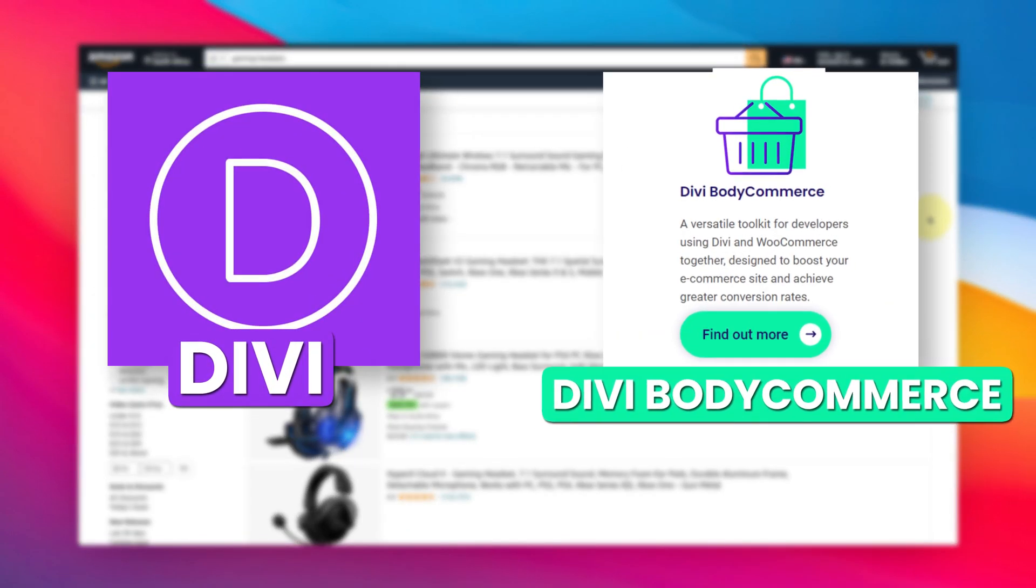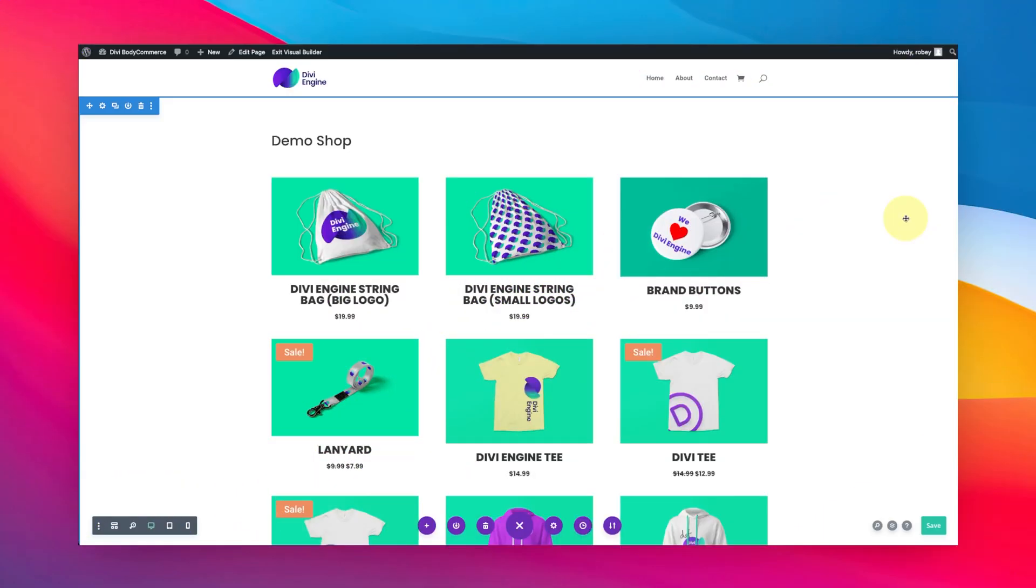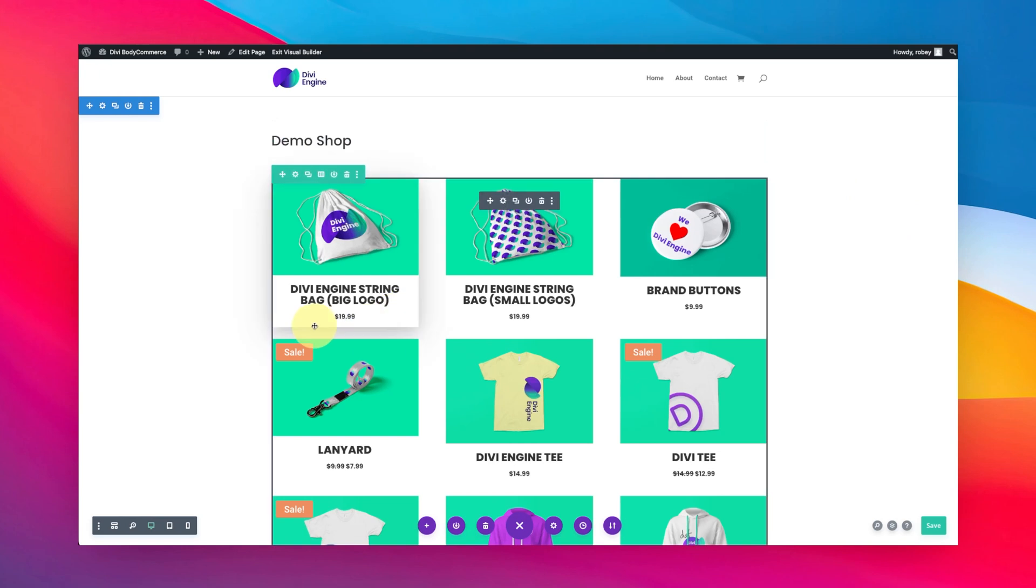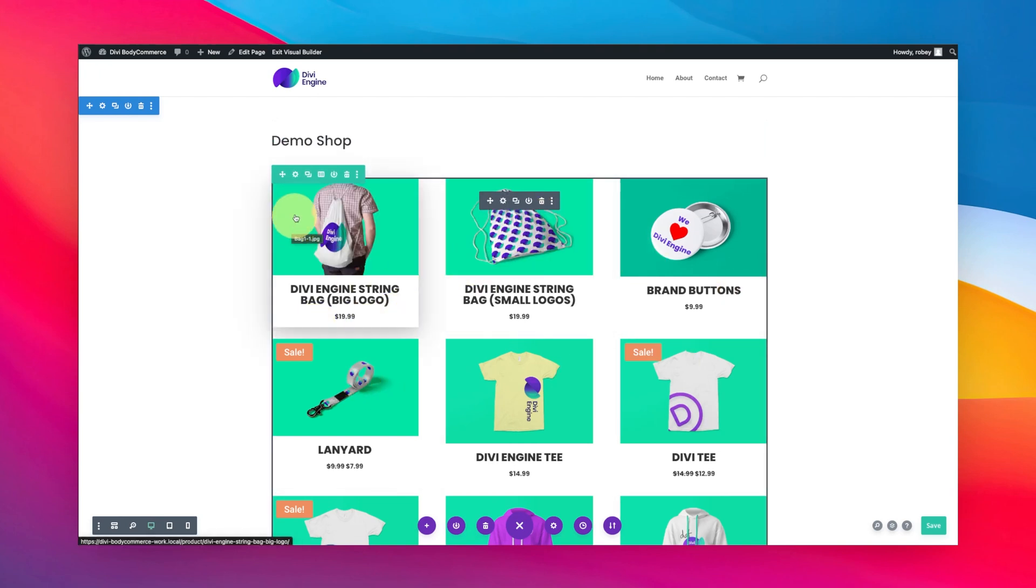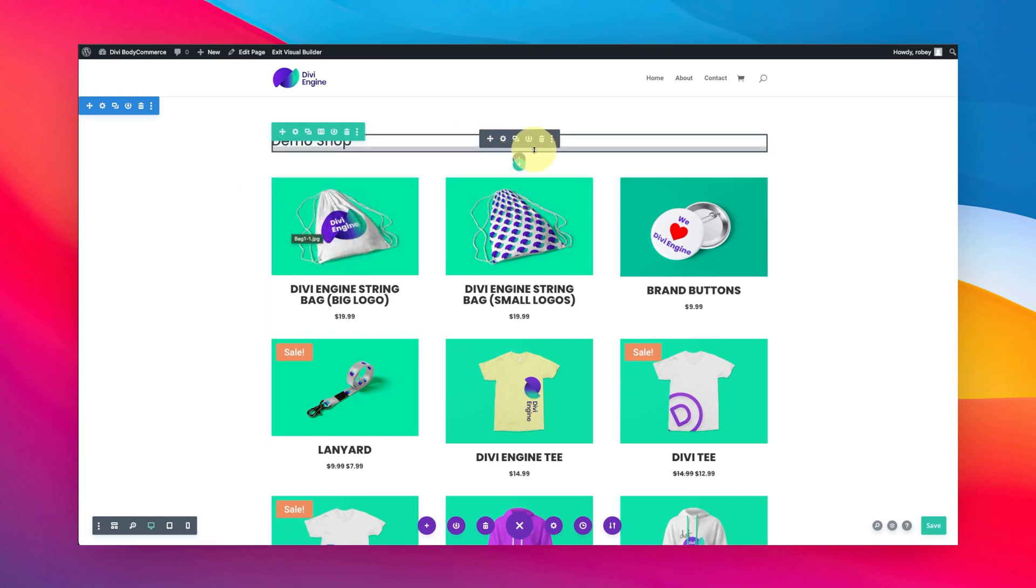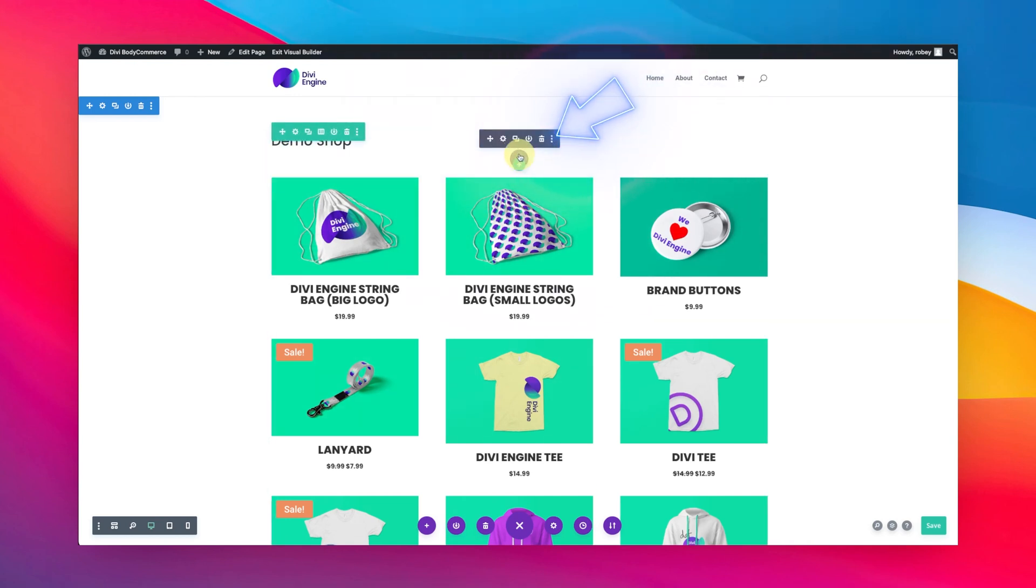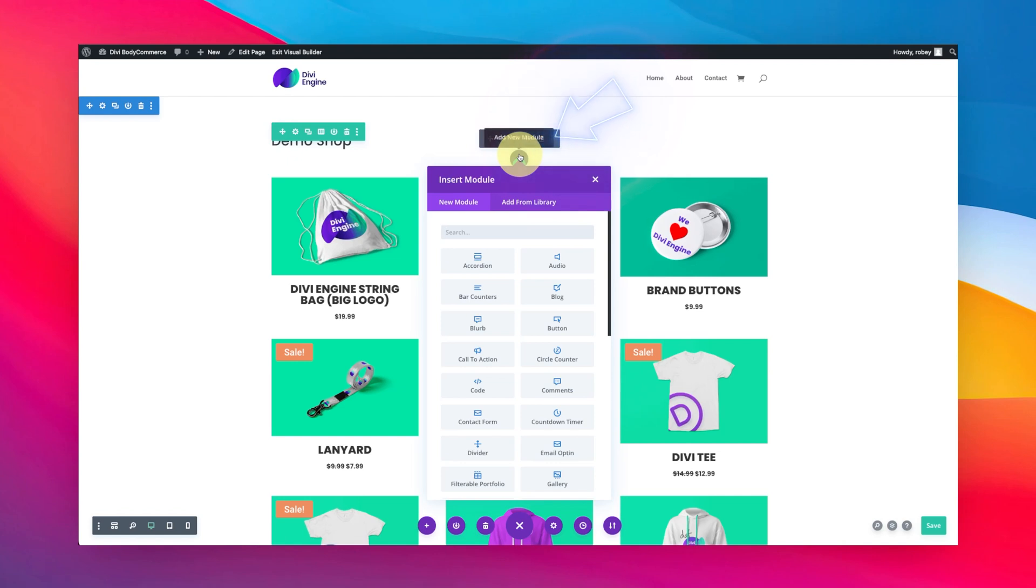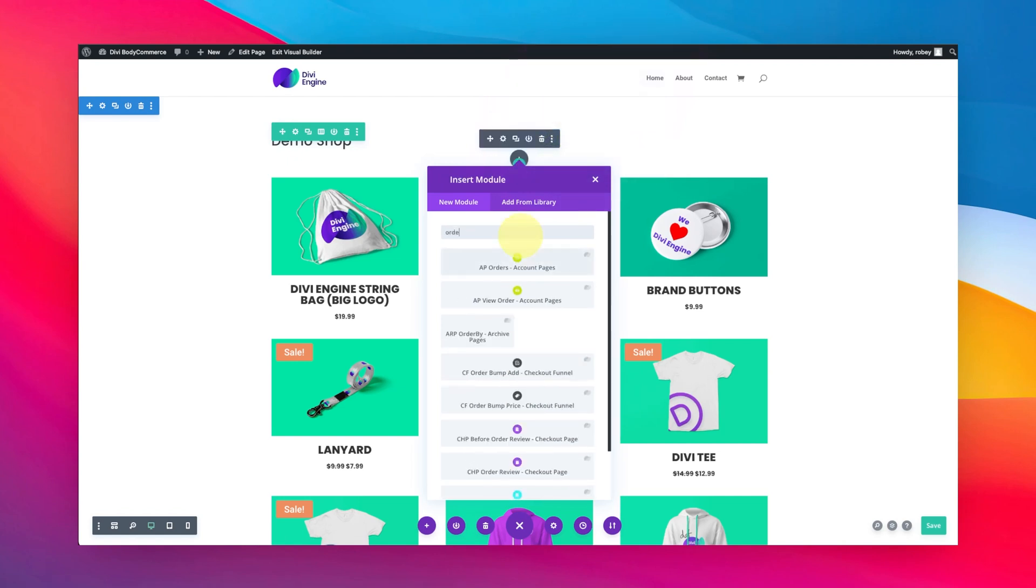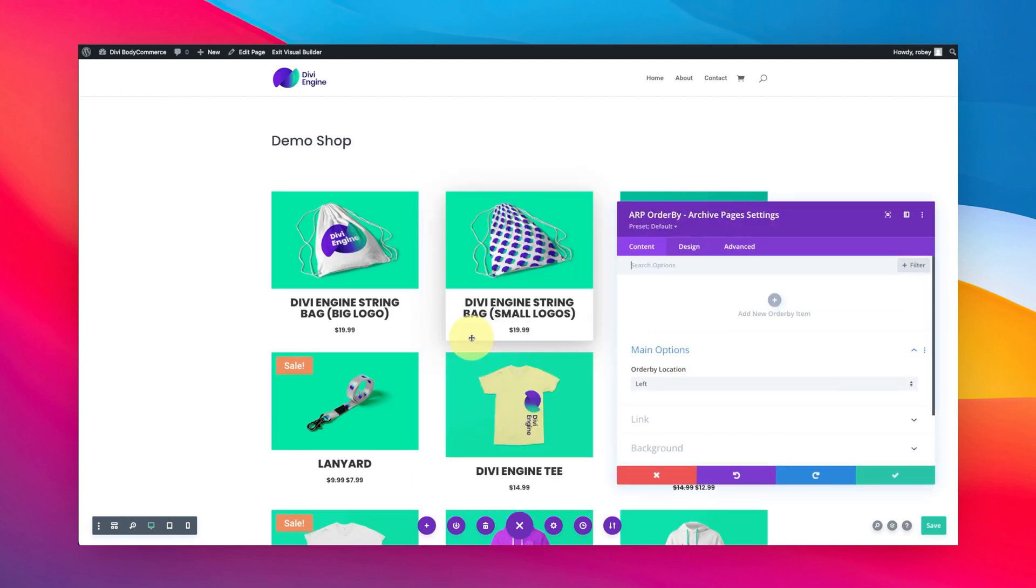Okay guys, you're not going to believe how simple this is. I've got my shop layout here - it could be any archive page basically where you have an archive module. Right here I've got my product loop, that's an archive module. All you got to do is anywhere where you would like this to display, add a module, just type in 'order' and you've got the Order By Archive Pages module.